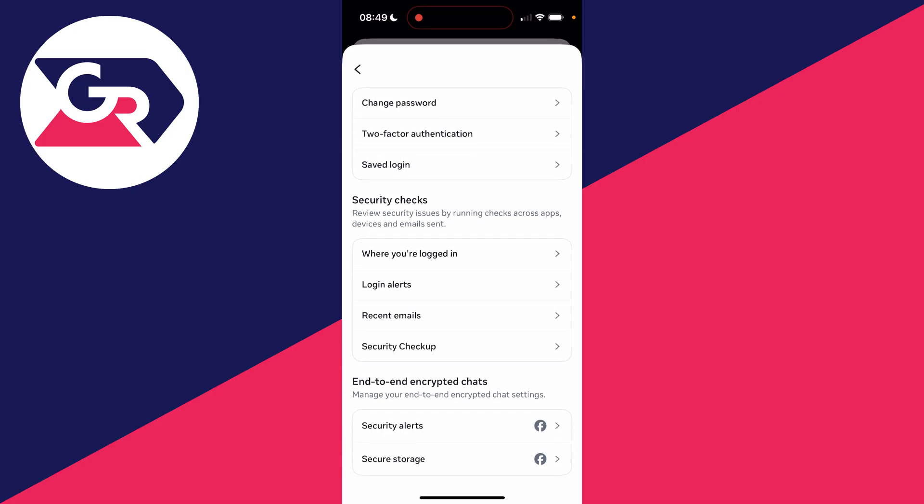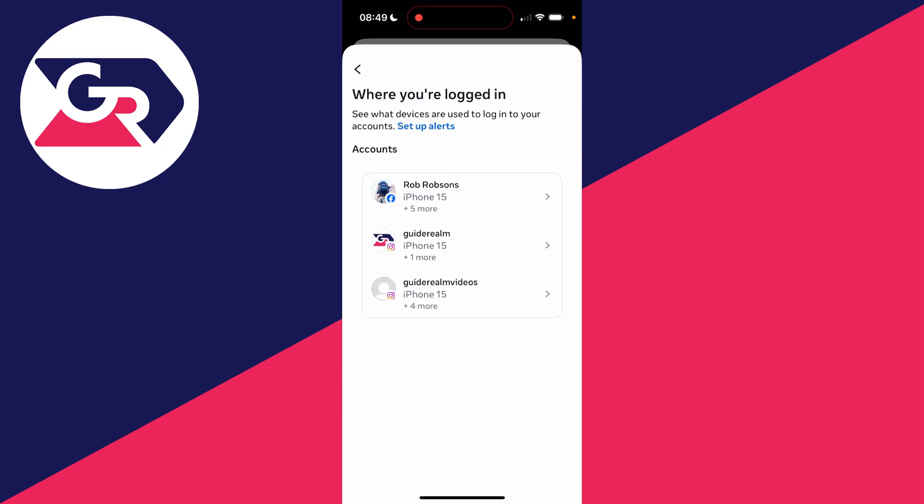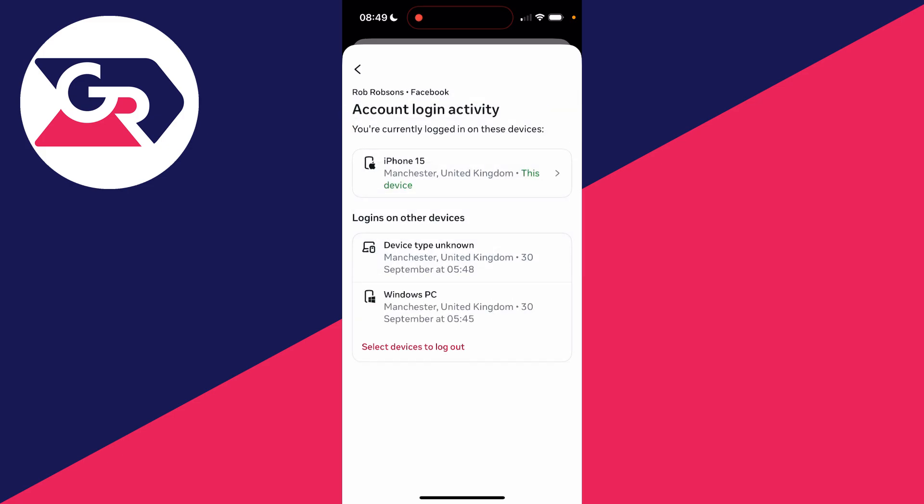What you then want to do is go down to Security Checks, and you can see Where You're Logged In. You're going to see the option there, so click it. You can then choose the account you want to do this for. I'll do it for my Facebook account, and you can then see the devices where you're currently logged in.